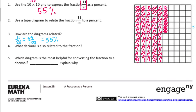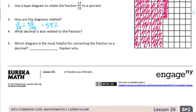What decimal is also related to the fraction? So here, if we have 55/100ths, we can just write 55/100ths. Or you can take the percent and just shift the digits two places to the left, and you get 0.55.